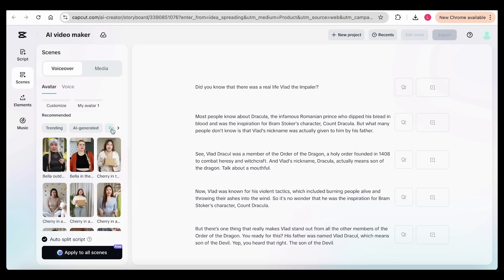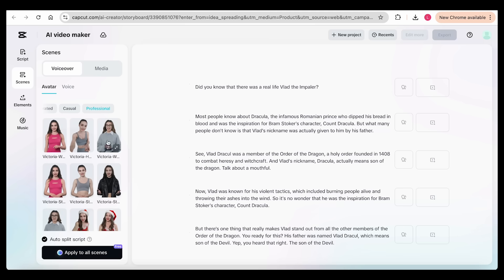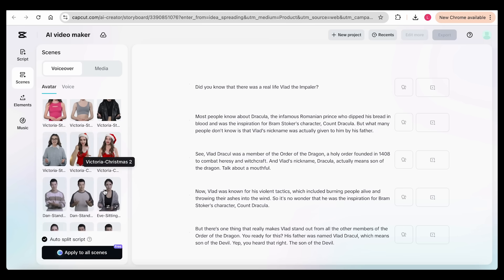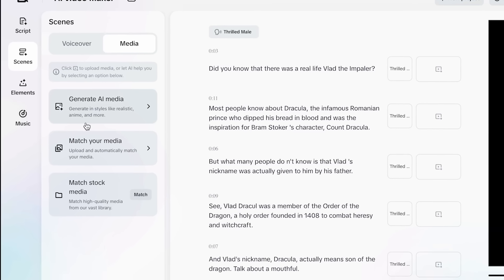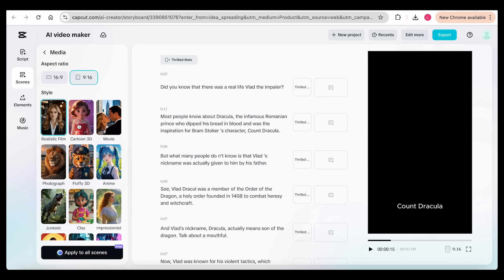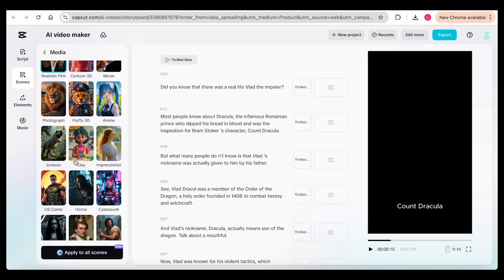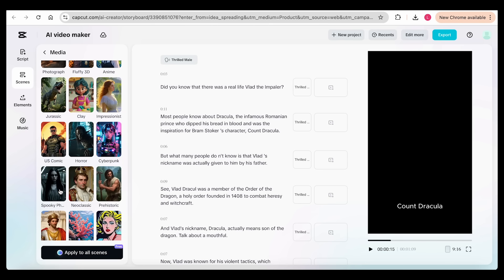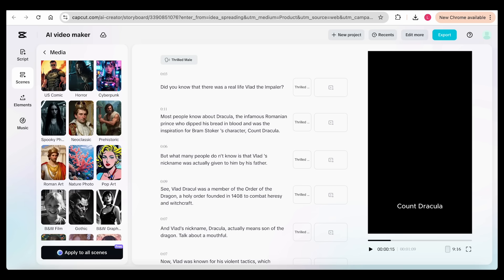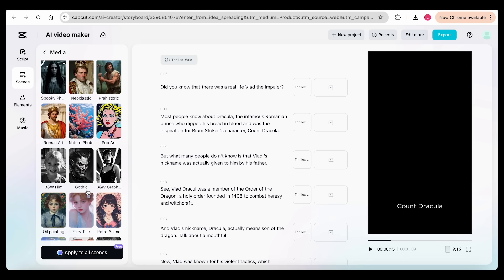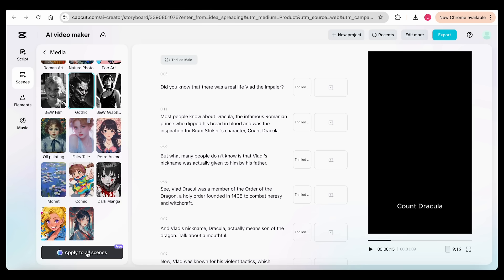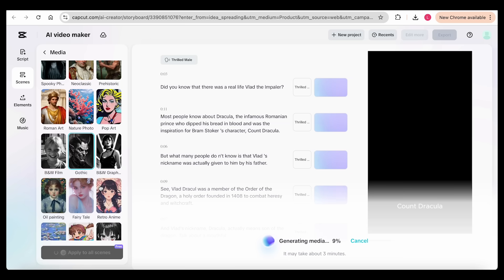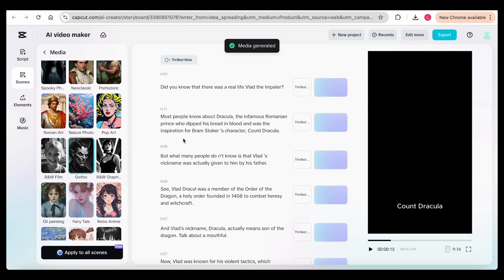Now, while you can add an avatar to narrate your story and mix it with other media, I want to try a different style for my video. Just head to the media tab and select generate AI media. You'll find various styles like realistic, pop art, anime, manga, and more. For my story, I'm choosing the gothic style because it fits perfectly. Then, just click generate to automatically turn your script and voiceover into a complete video.